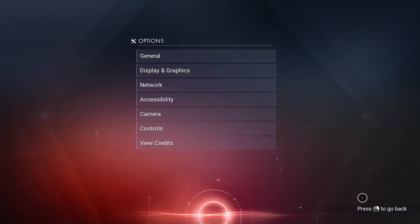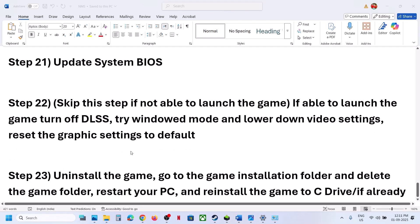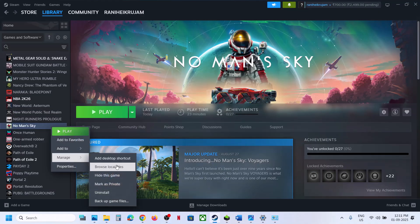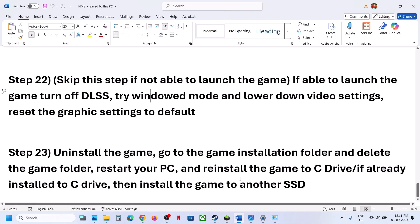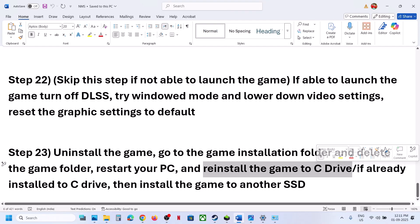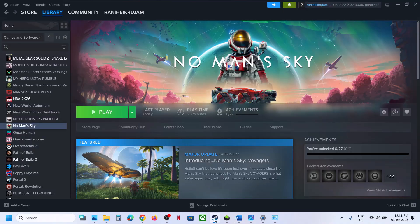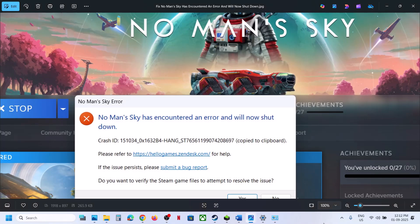The last step is to uninstall and reinstall the game to a different drive. If nothing else works, right click the game, select Manage, and uninstall. After uninstalling, go to the game installation folder and delete the remaining game folder. Restart your computer, then reinstall the game to the C drive if it was previously on another drive (D or E). If it was already on the C drive, try installing to another SSD. One of the steps in this video should help fix this error. Thank you for watching — please like and subscribe.